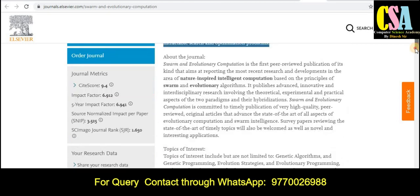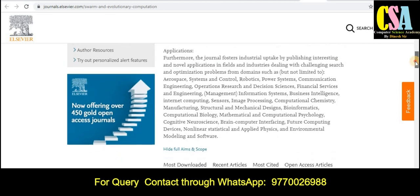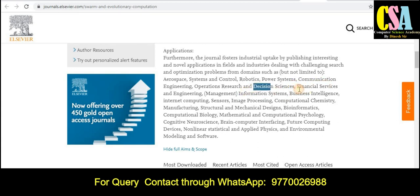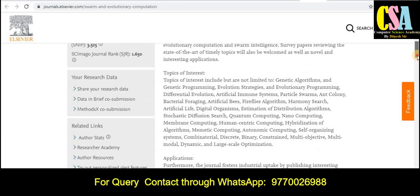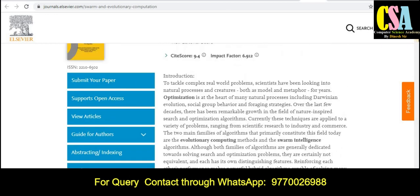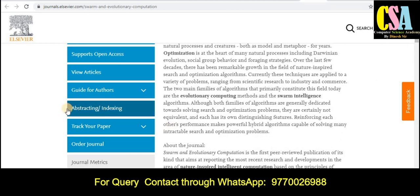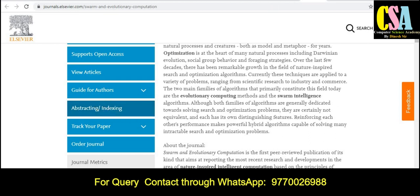Explore this section very carefully. Topics and titles covered include information systems, financial services, decision sciences, and business intelligence. If your research area matches these topics and titles, you can submit your research to this particular journal. To check indexing, just click on the abstract indexing tab.